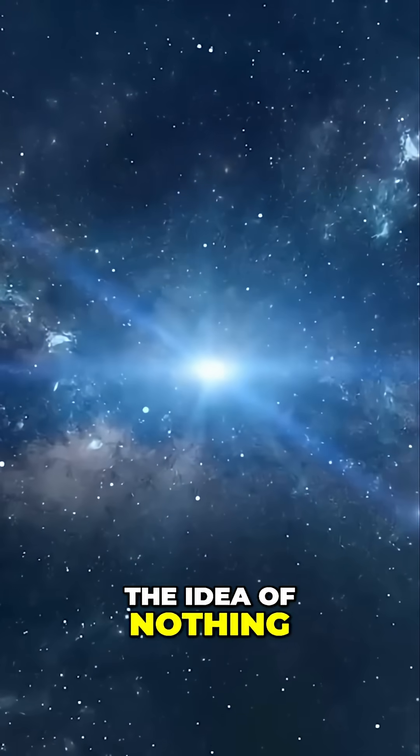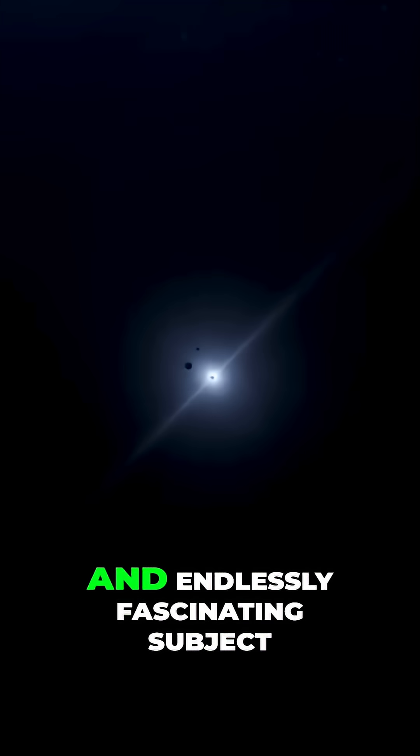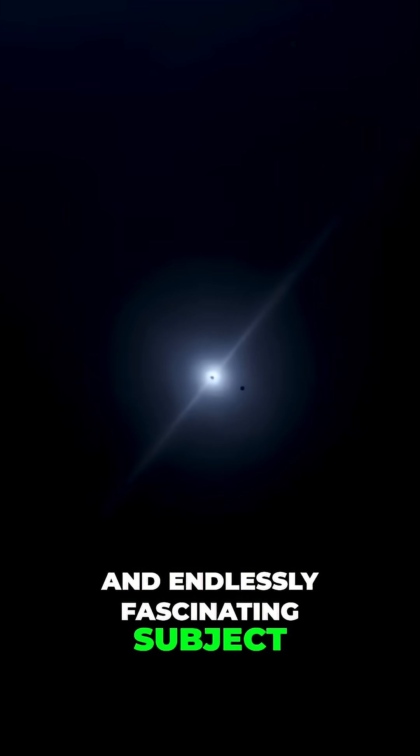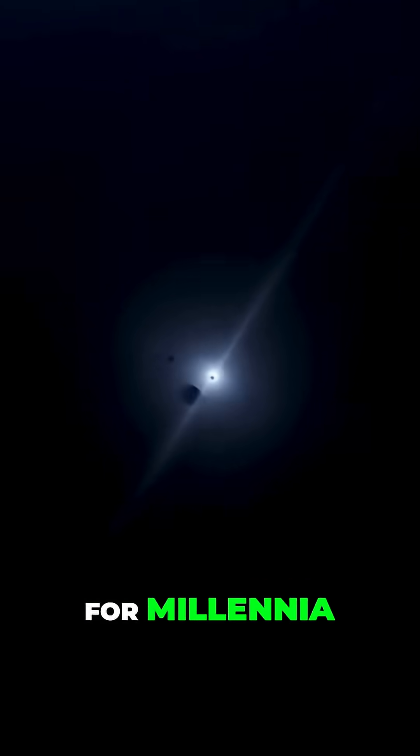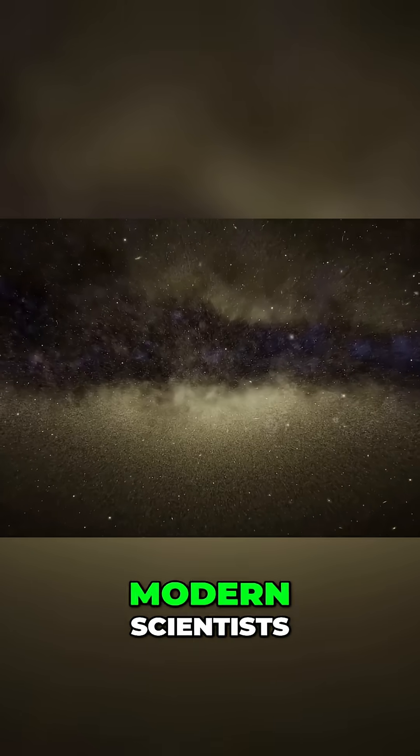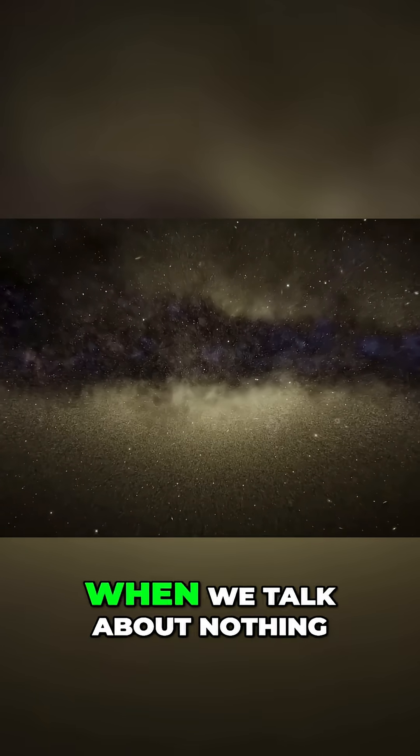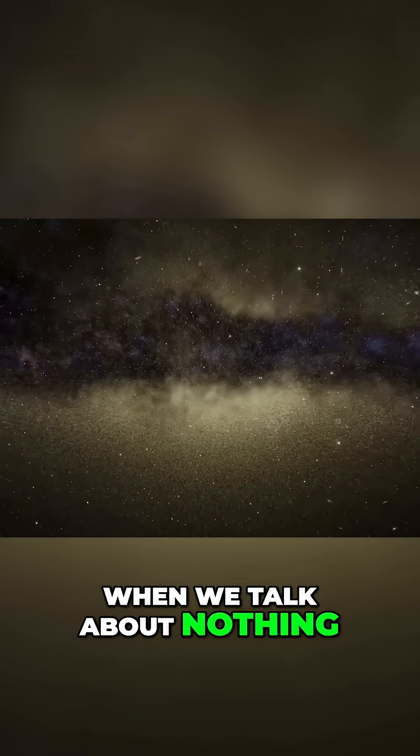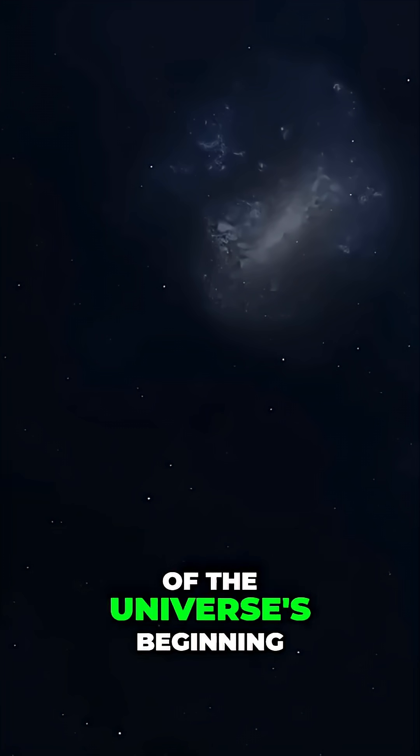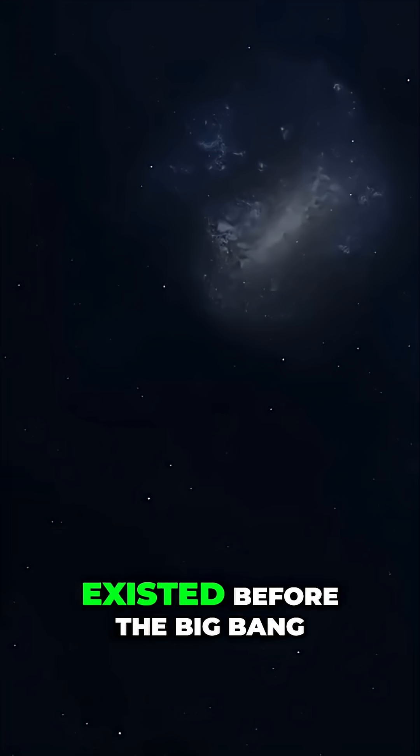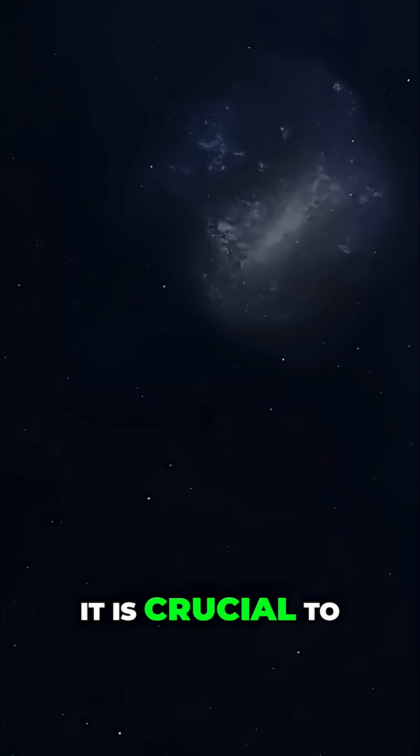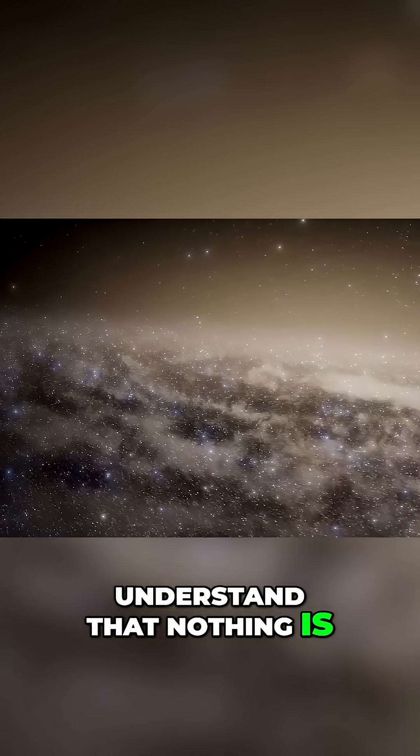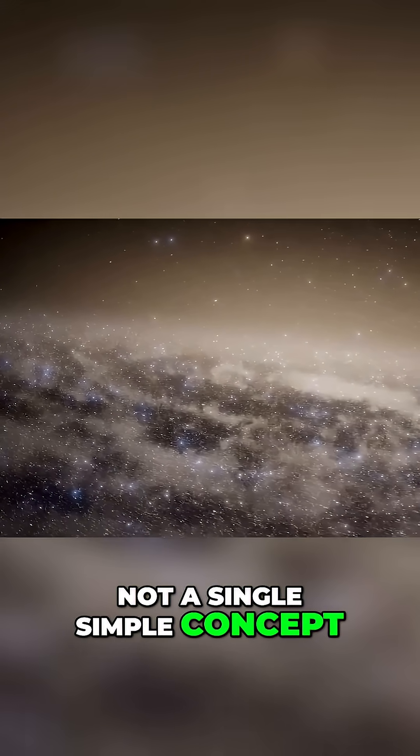The idea of nothing is a profoundly complex and endlessly fascinating subject that has puzzled thinkers for millennia, from ancient philosophers to modern scientists. When we talk about nothing, especially in the context of the universe's beginning or what might have existed before the Big Bang, it is crucial to understand that nothing is not a single simple concept.